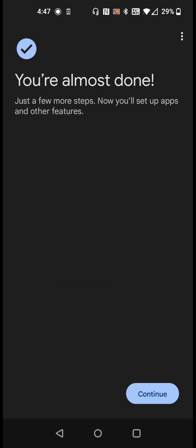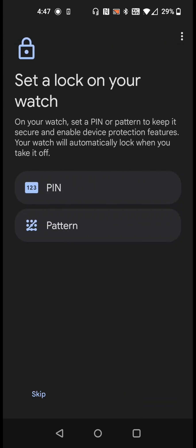We're almost done, just a few more steps. We're going to continue. If you'd like to lock your watch screen you can do so by having either a pin code or a pattern. I'm not going to do this on my watch, so I'm going to click where it says skip at the bottom.